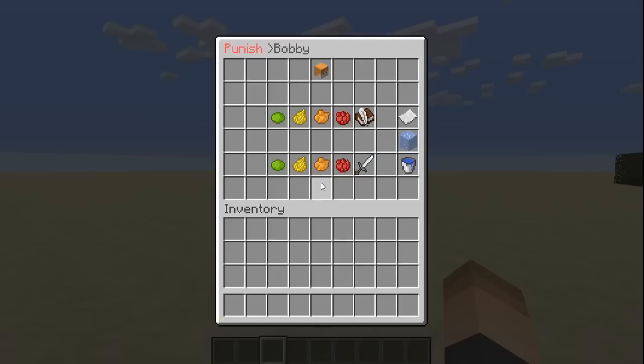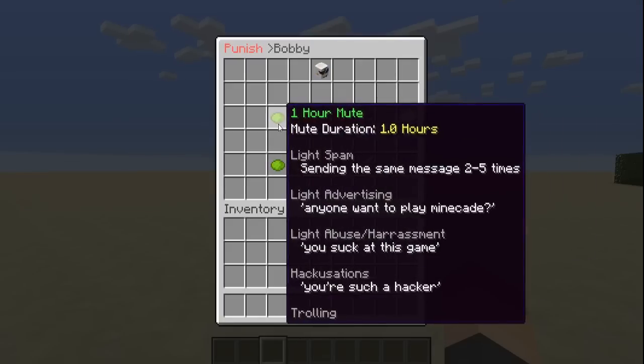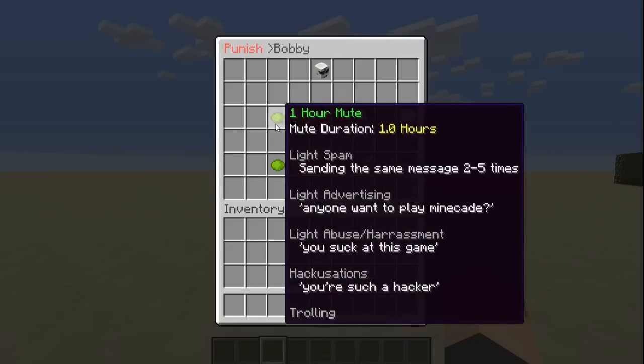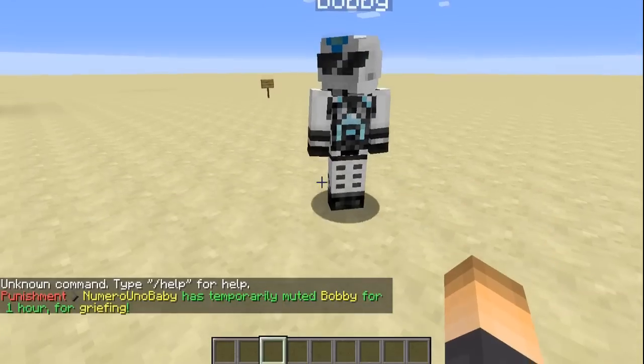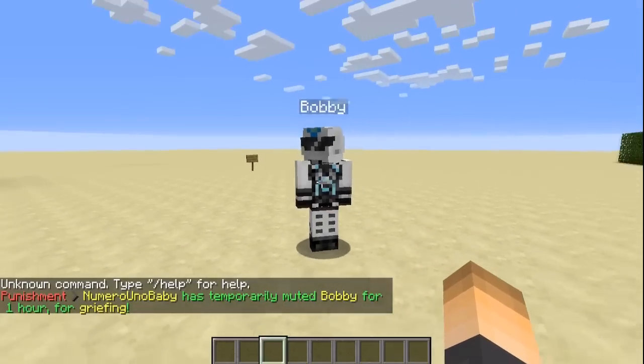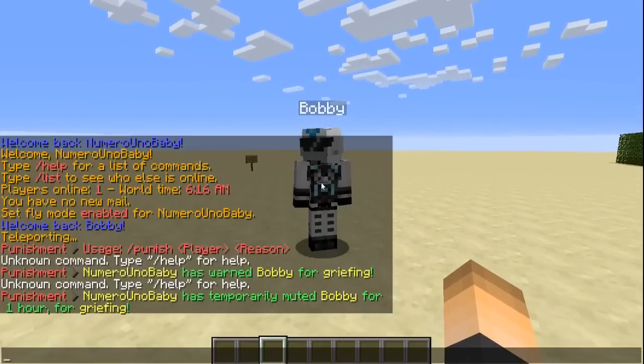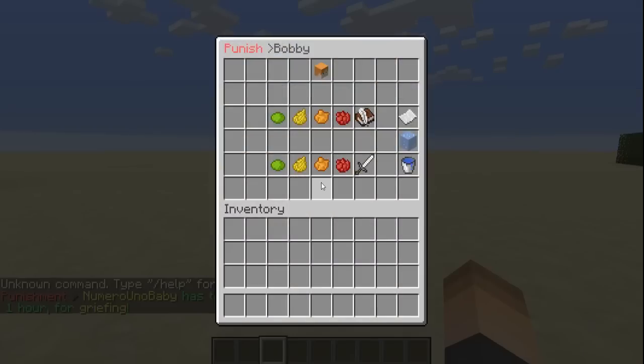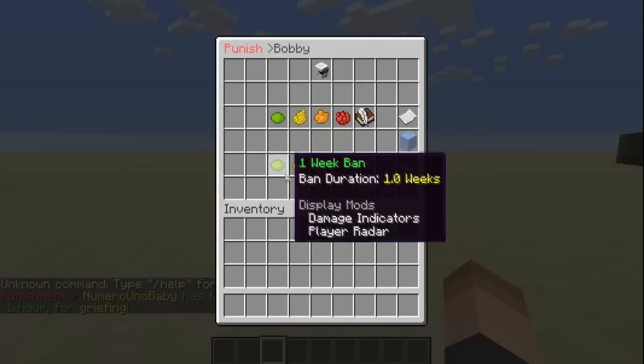But now let's go back into the GUI, maybe give him something else. Let's give him a one hour mute. There we go — it says he's been temporarily muted for one hour for griefing.